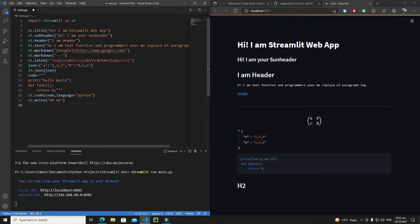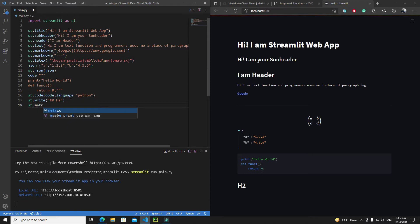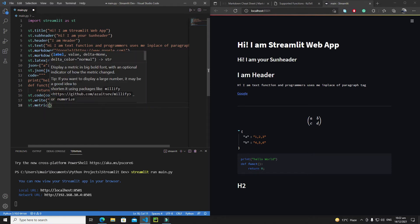First, let's discuss the metric function. st.metric() displays a metric or different types of values. It takes three important arguments: the first is the label, the next is the value, and the third is the delta, which represents the change in the value.